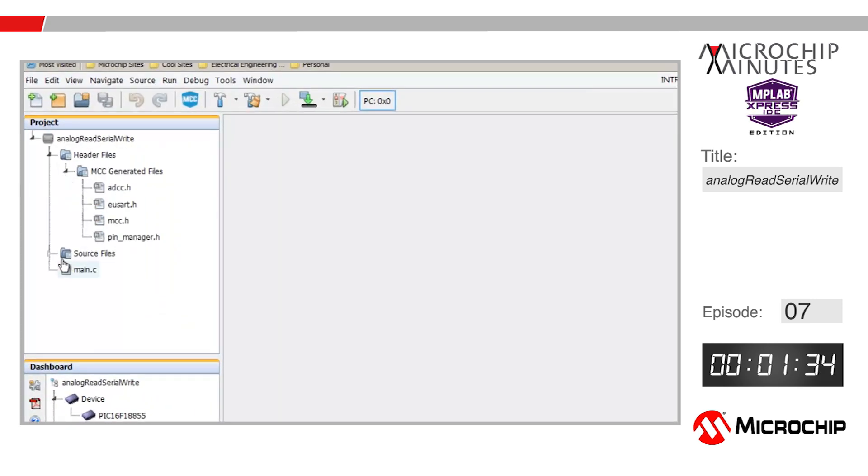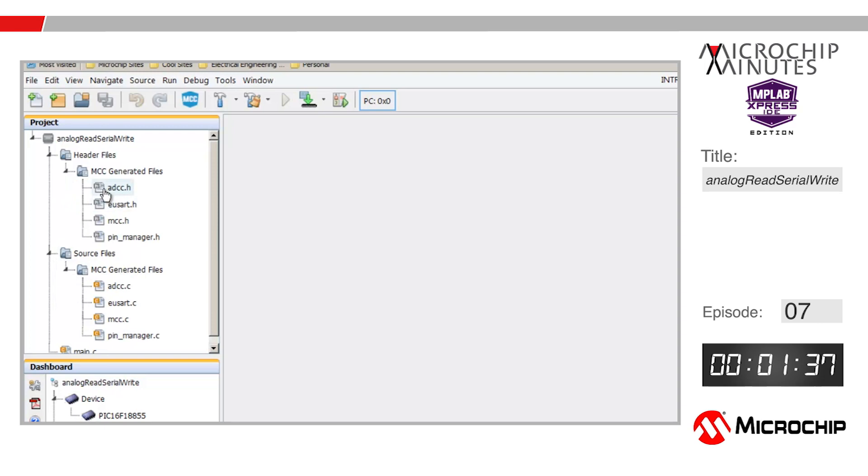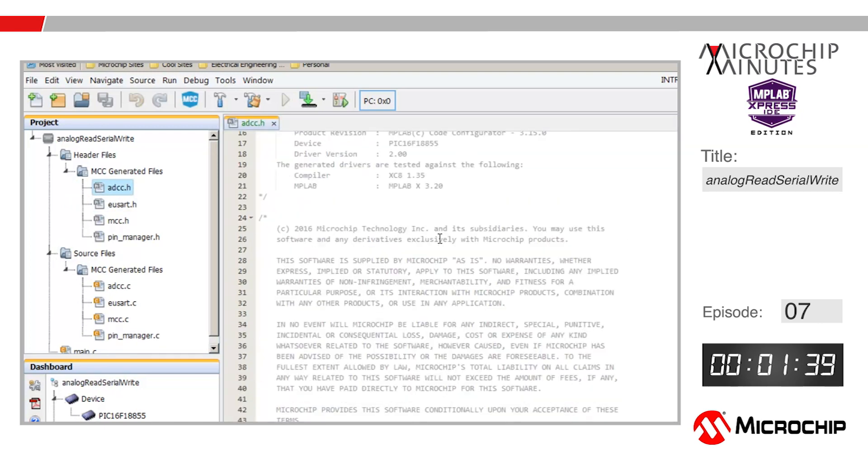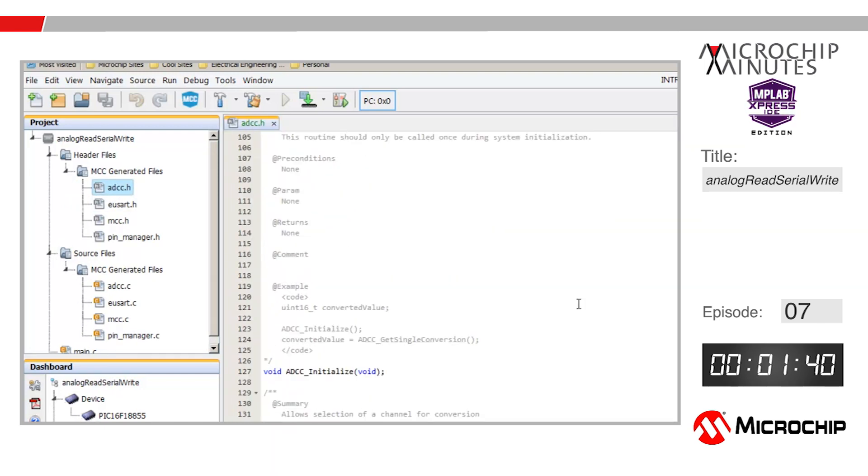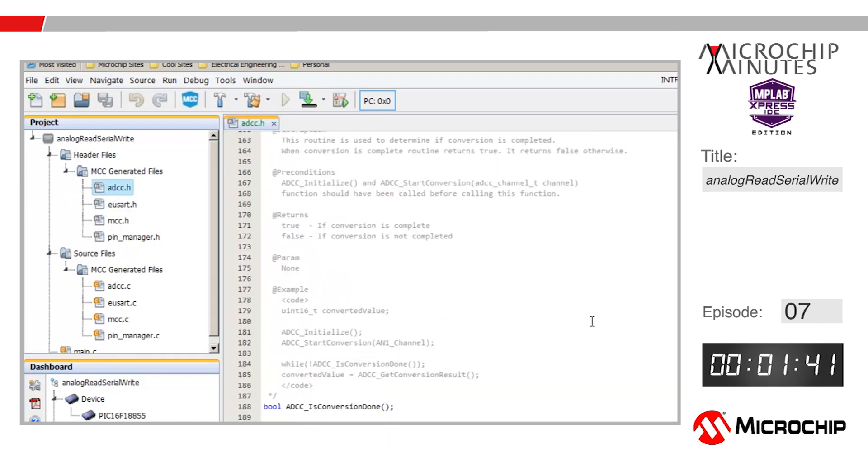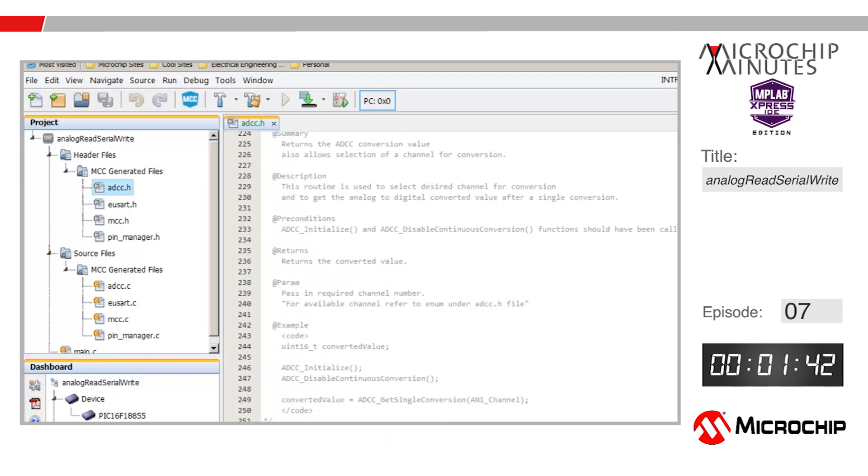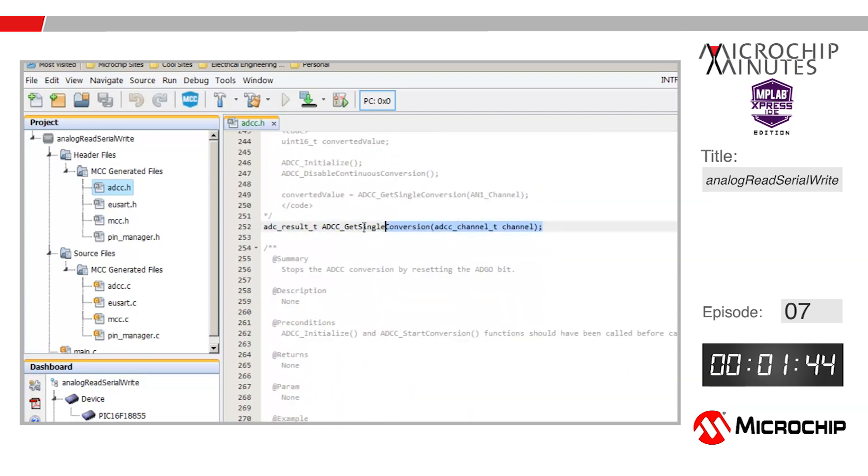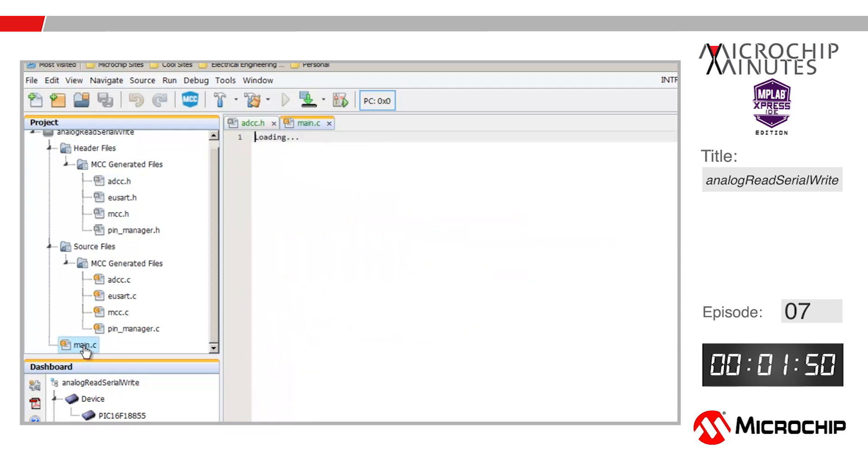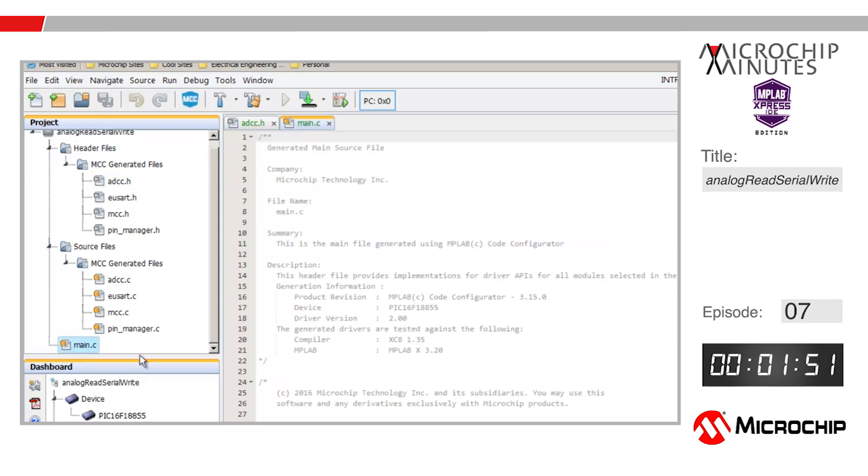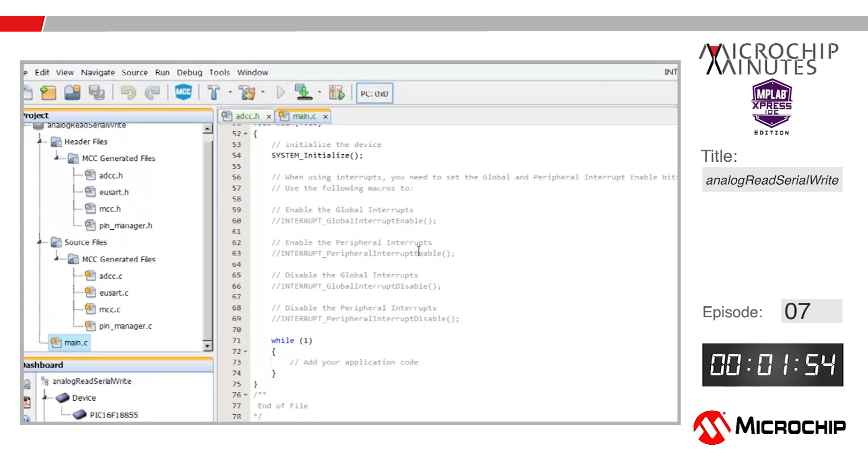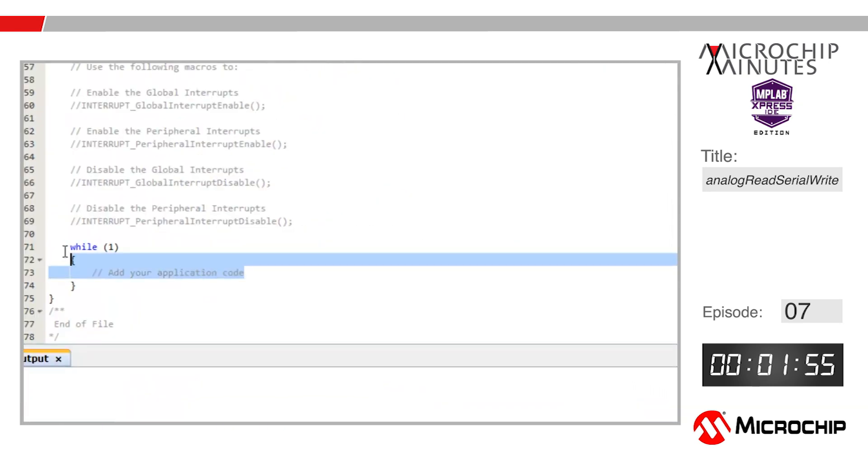We can see that there are now source and header files for the USART and ADCC peripherals. Let's open up the ADCC.h file and scroll down to locate this function here called ADCC_get_single_conversion. Let's highlight that and then copy it. Next I'll go ahead and open up the main.c source file and scroll down to the while one loop in the main function.